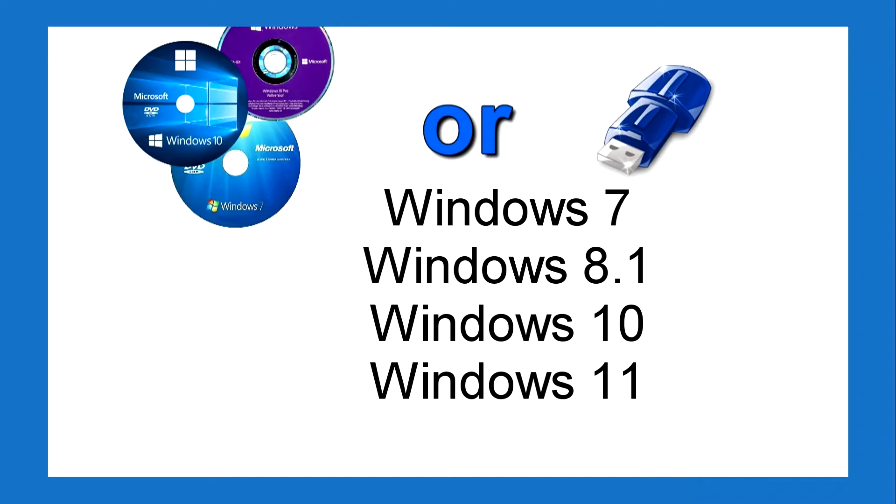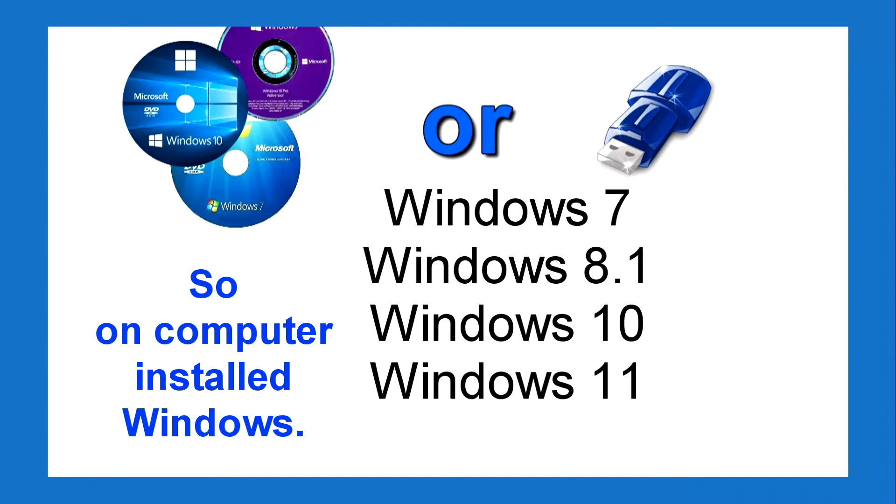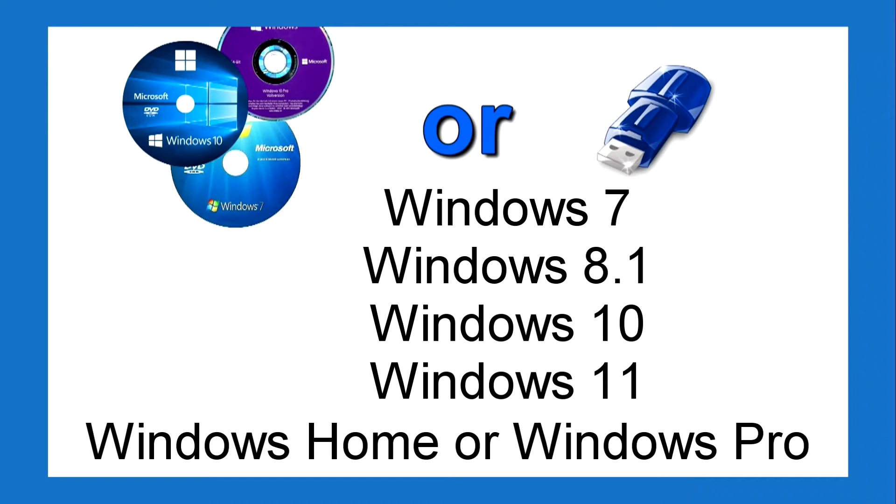Usually using such a bootable USB flash drive or DVD disk, Windows is installed on the computer. Whether your version of Windows is Home or Pro, any edition of Windows will work to reset your password.